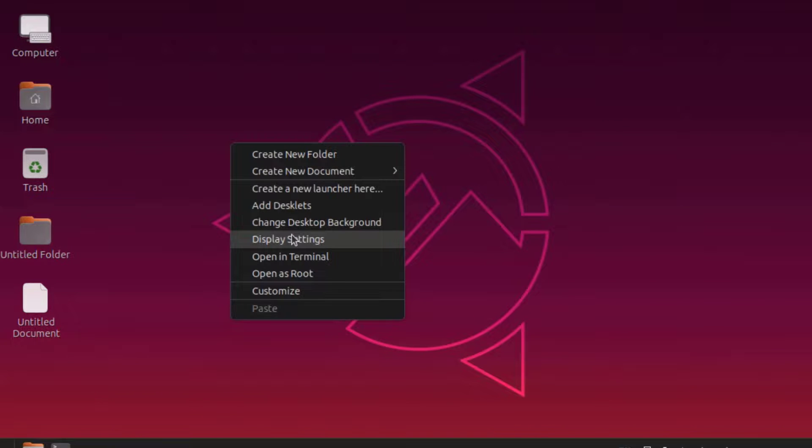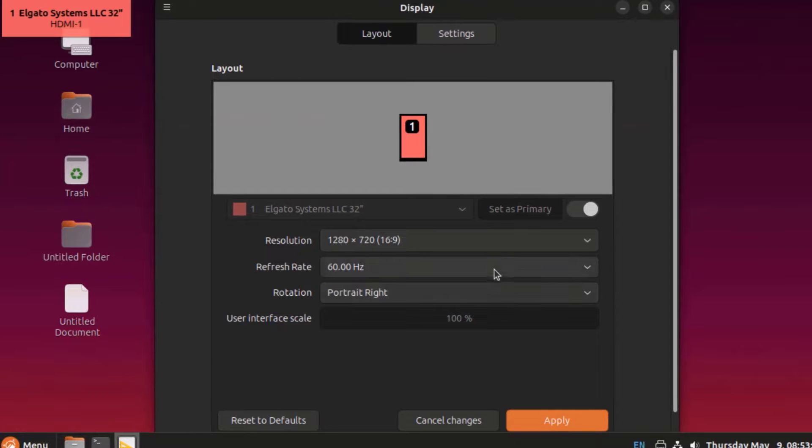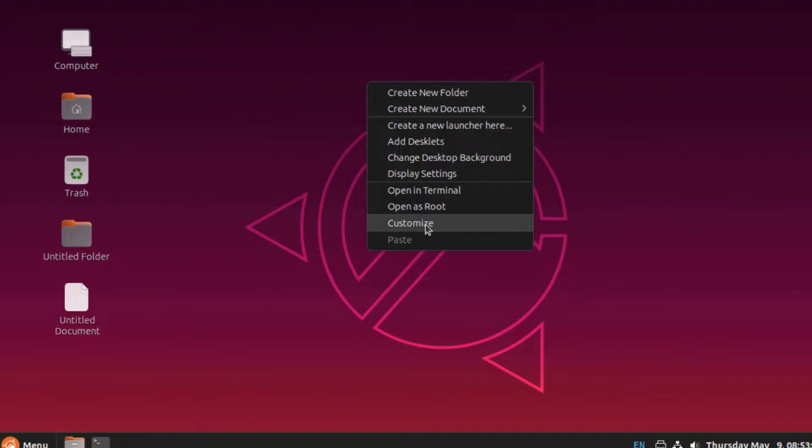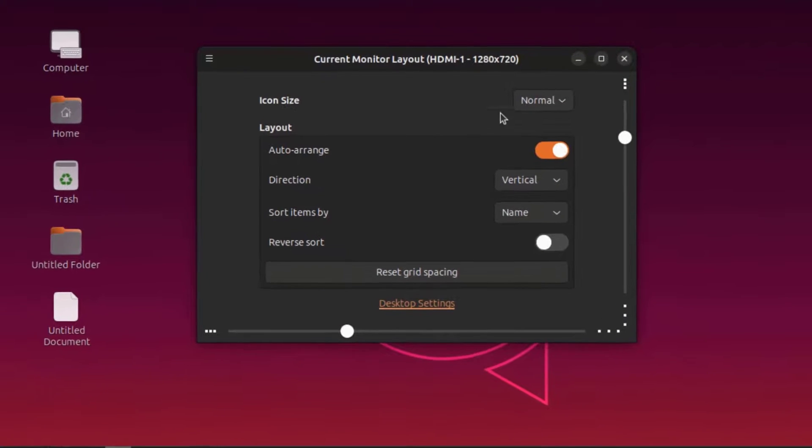I'll click on display settings, and these are some of the settings. I'll right-click the desktop, I'll click on customize, and I can change the icon size.